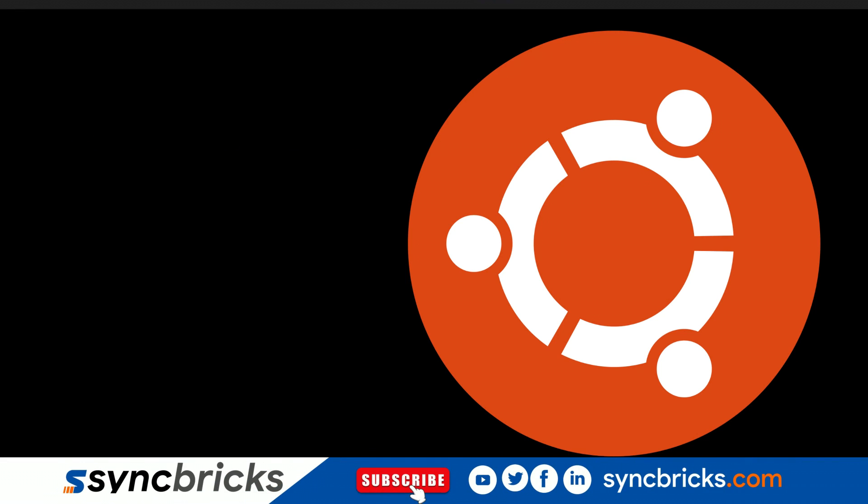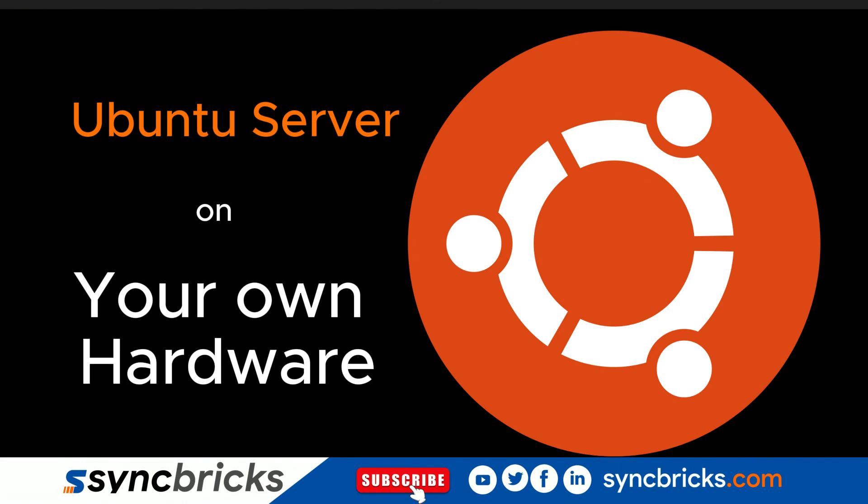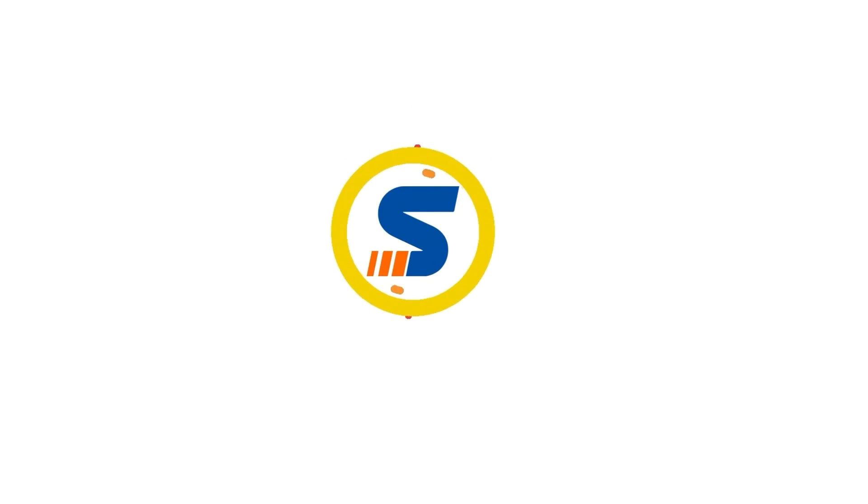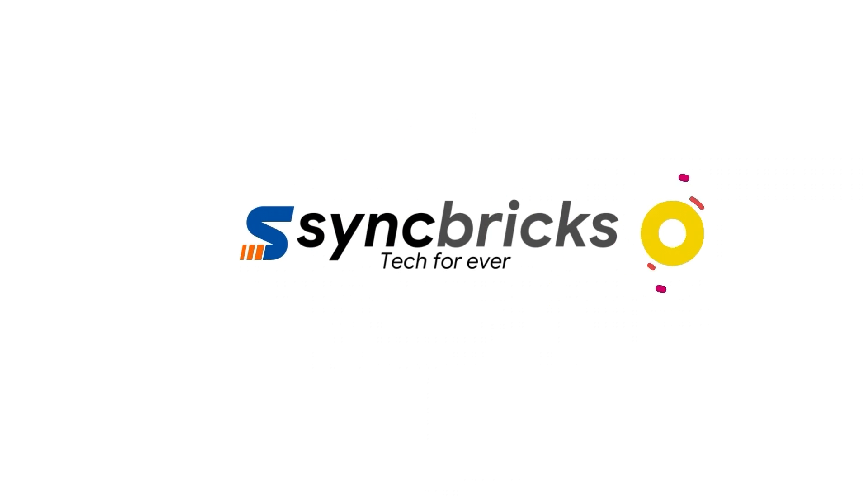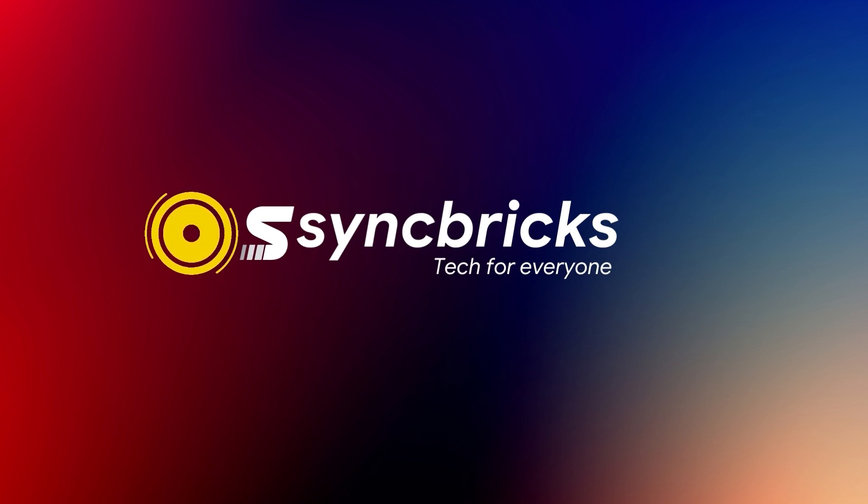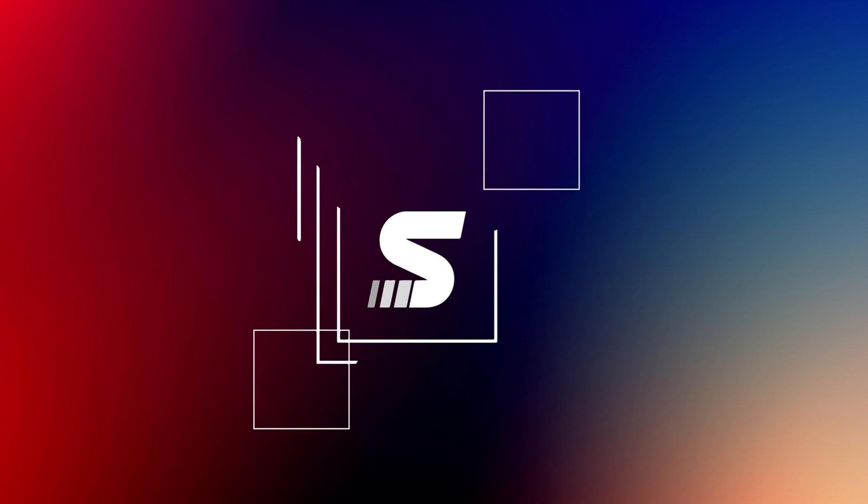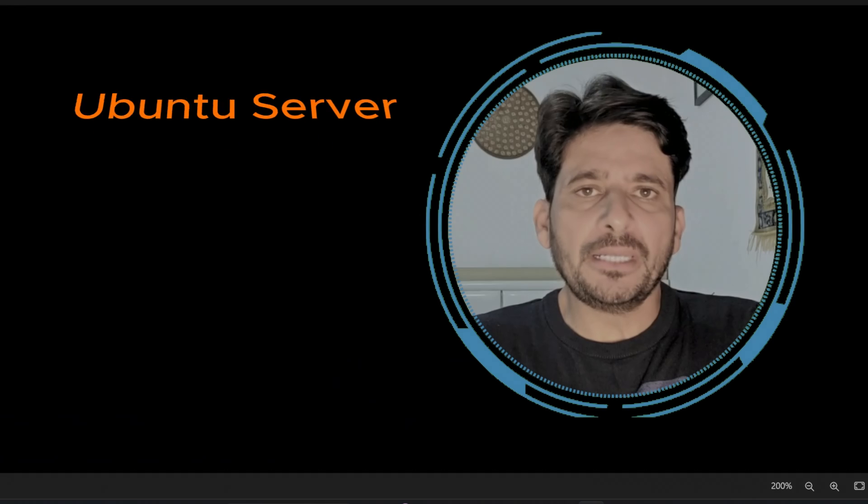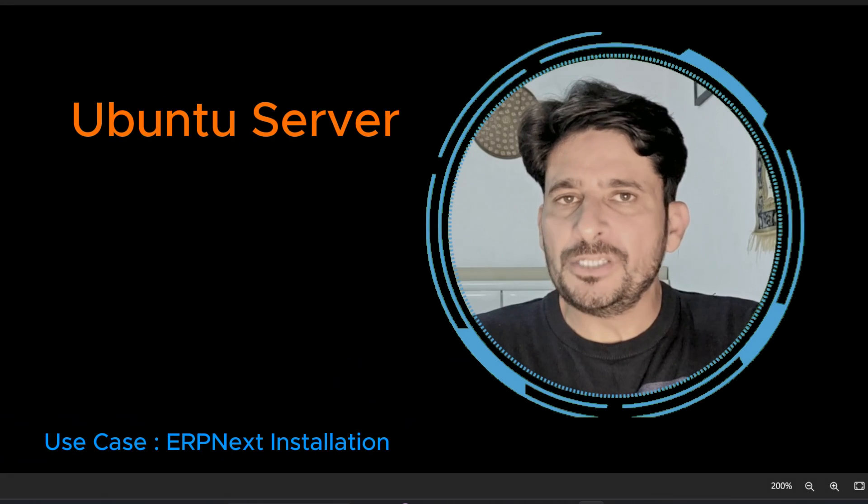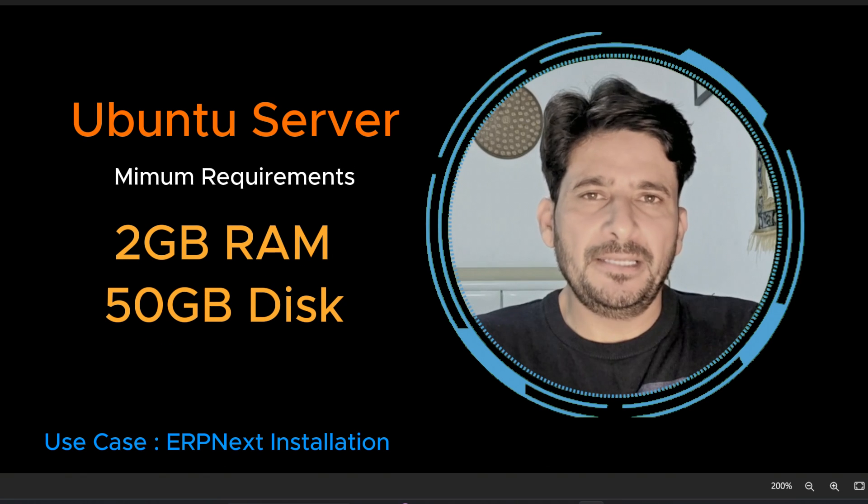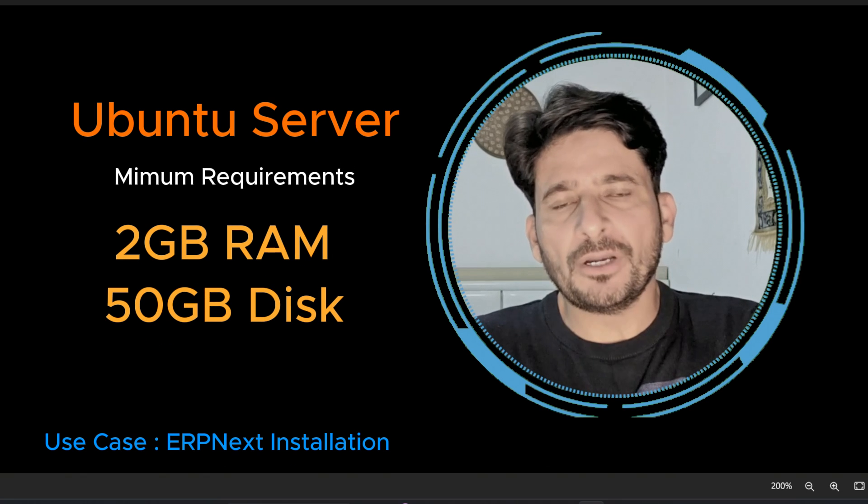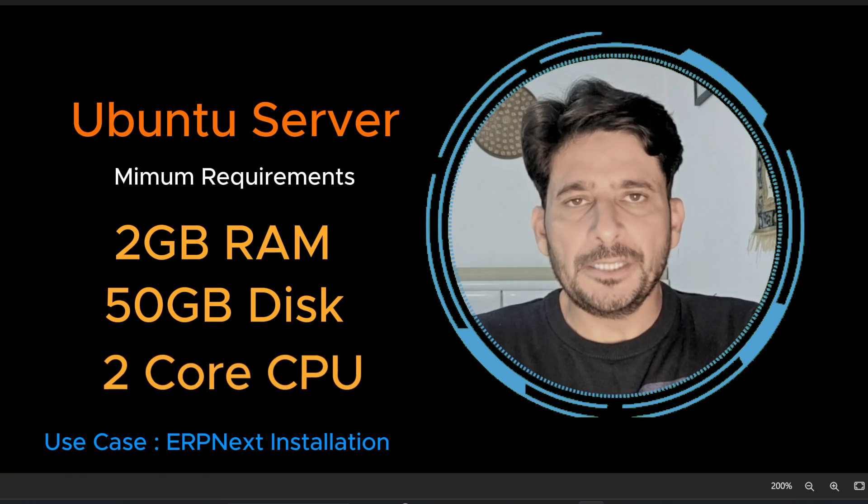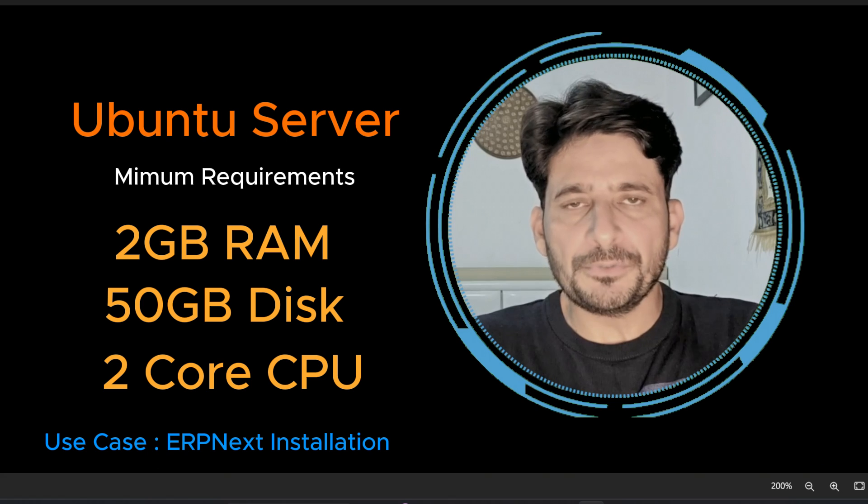In this video we'll learn how to install Ubuntu server on your own hardware. You will need to have 2 GB of minimum RAM and at least 50 GB or 100 GB of hard drive and at least two core CPUs.